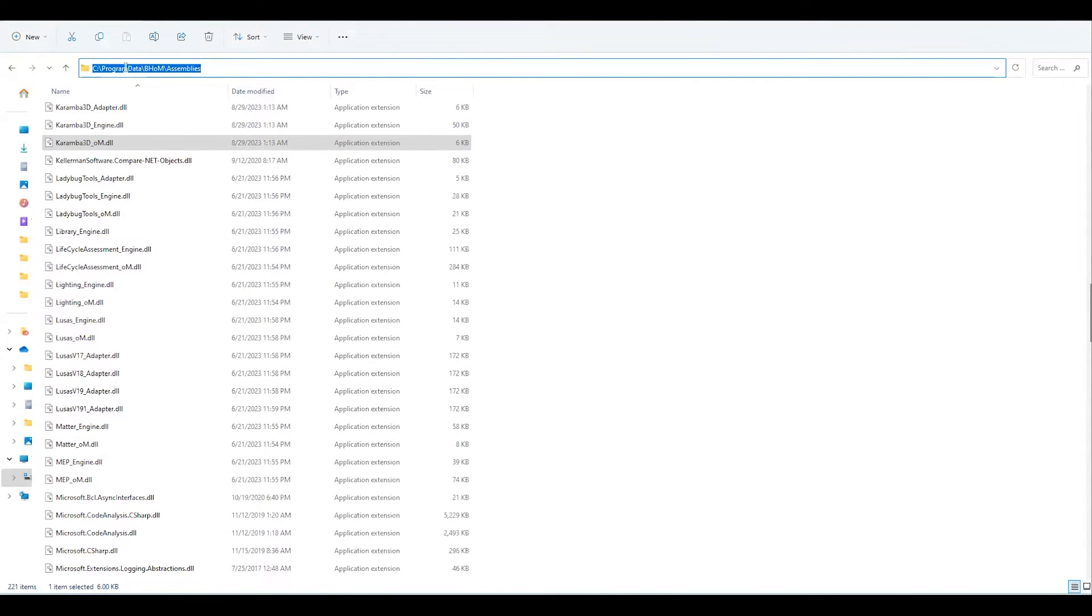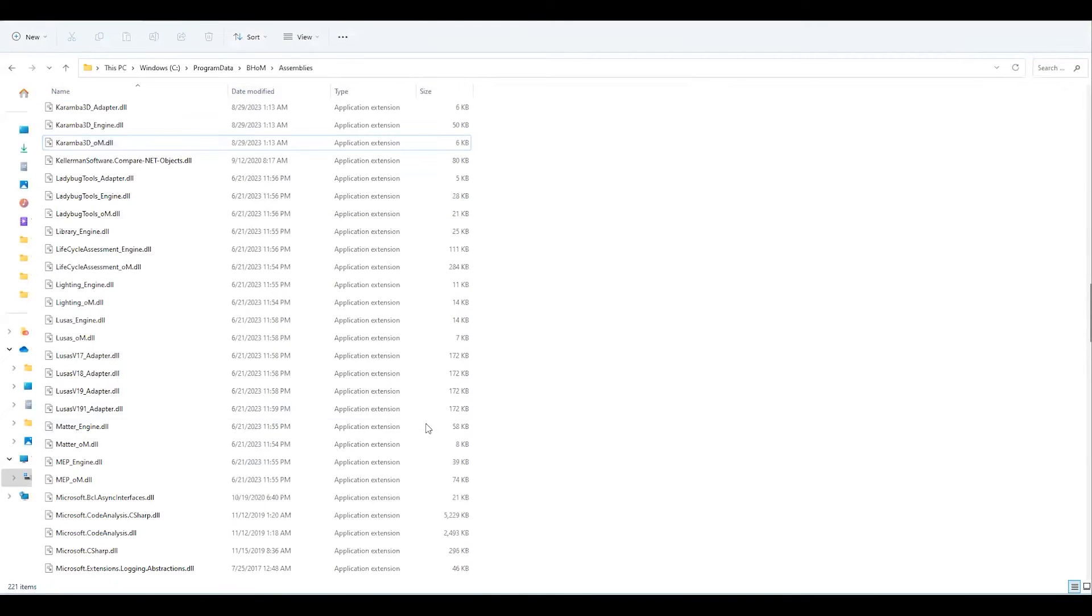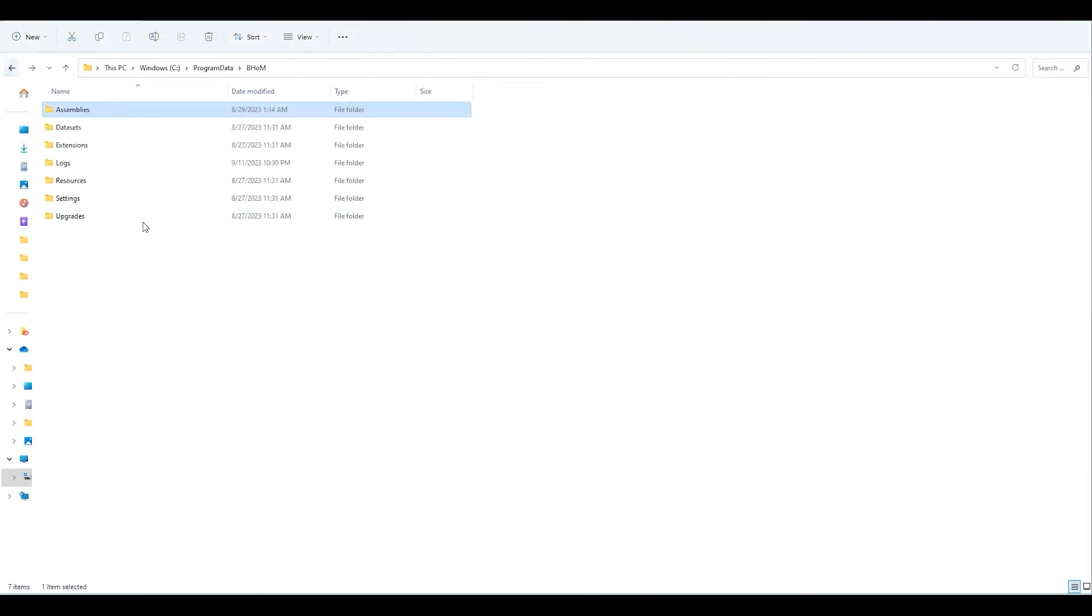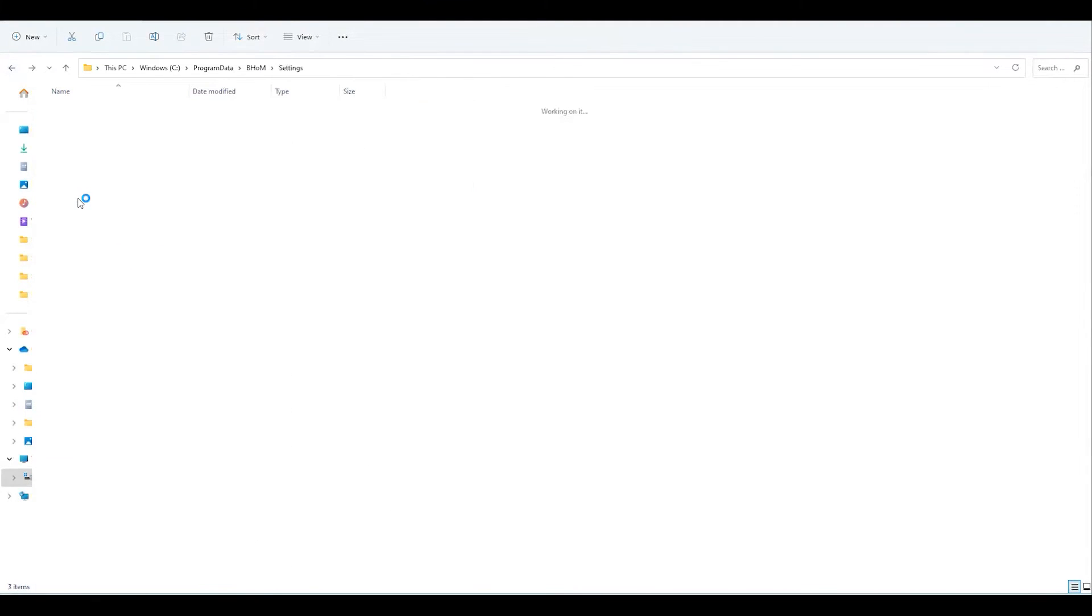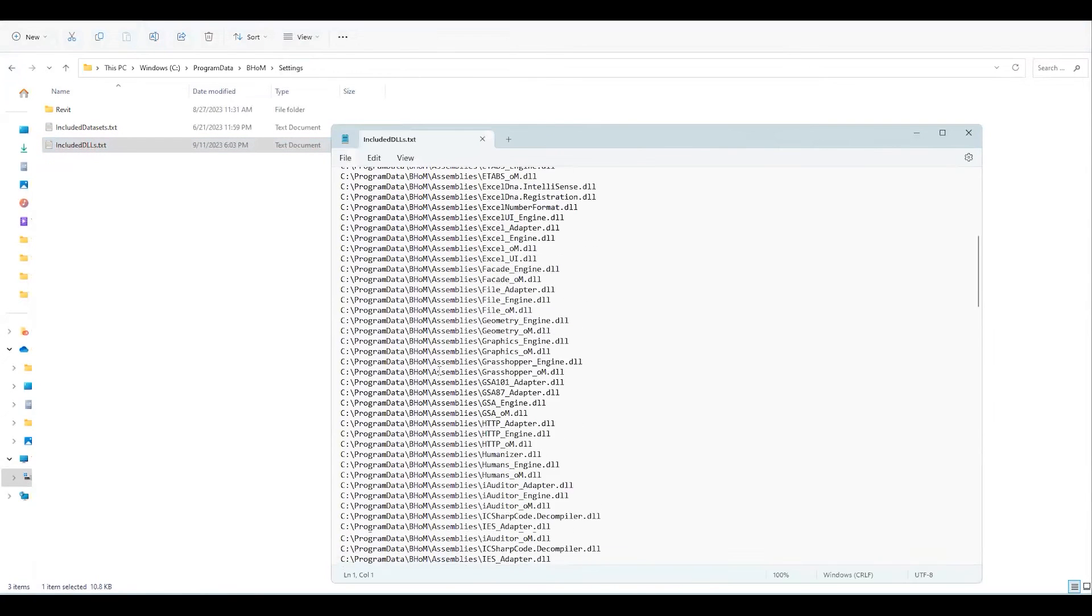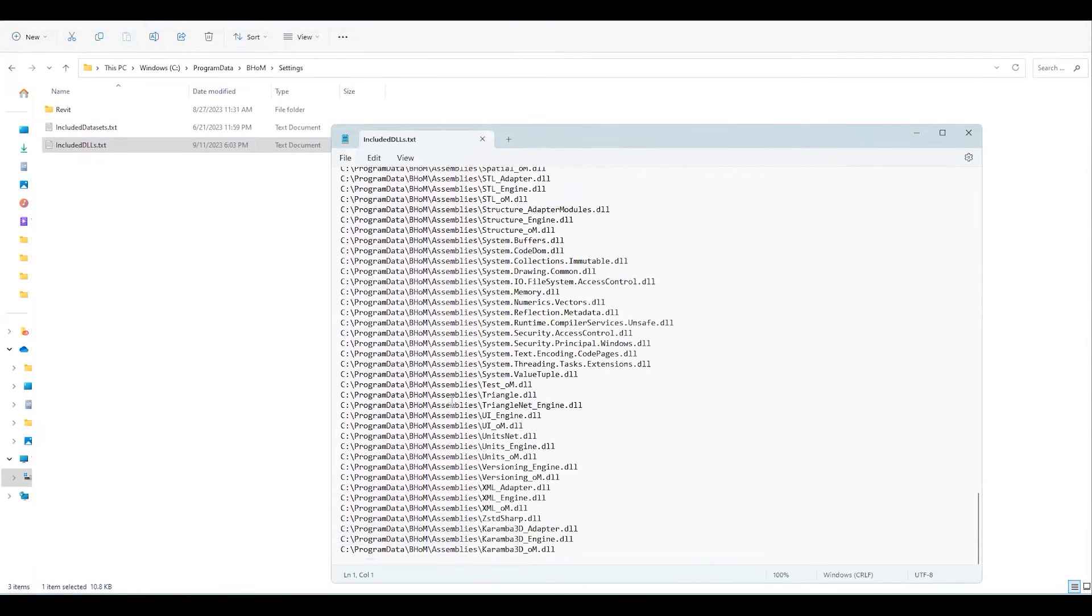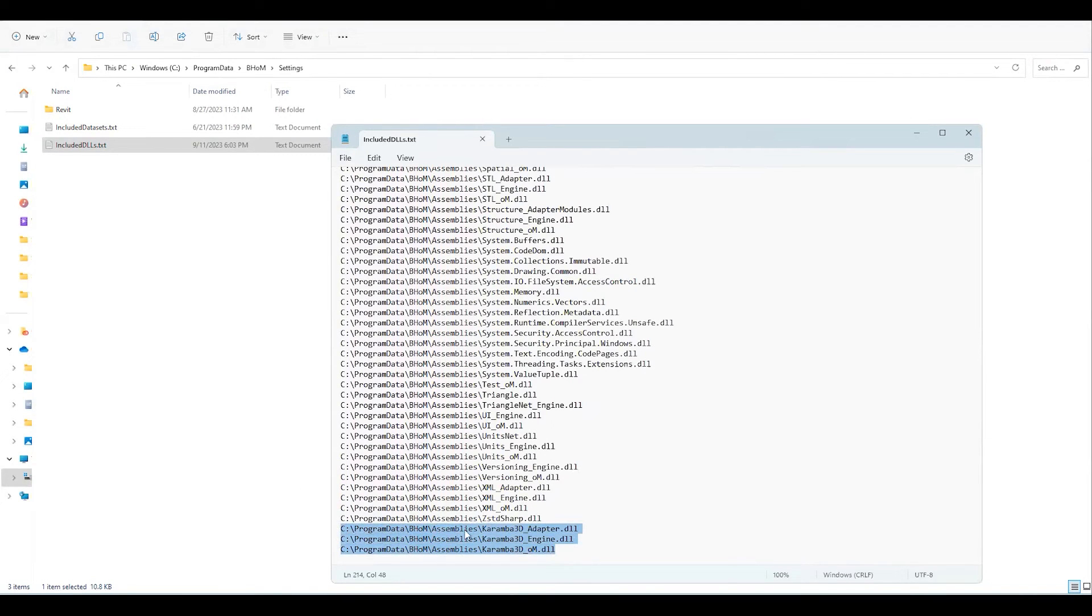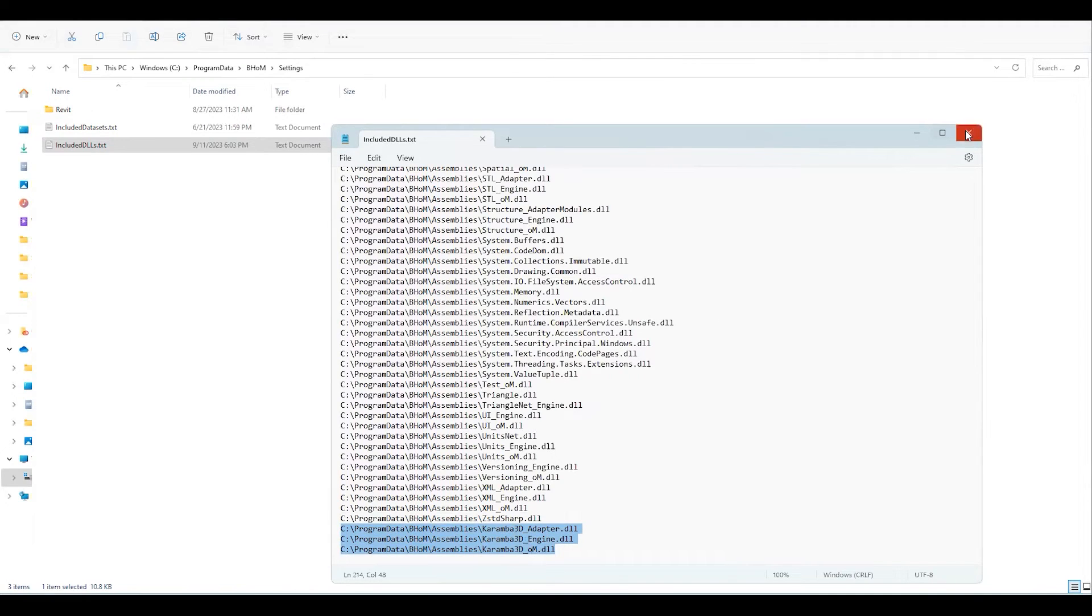If you go to C, program data, then BOM, then you will find this folder assemblies. And there is another thing you have to do. You have to paste the link in this text file, including DLLs. Otherwise, it will show you that this component is a prototype or it's just the test version if you don't do that.